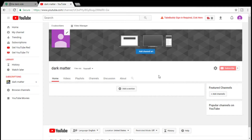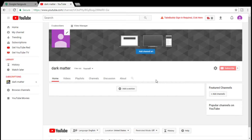Okay everybody, here we are on a brand new channel. This is a channel I created just for this tutorial. I plan on using it to brand my account later. What we're going to do here is I'm going to show you how to set up your channel.